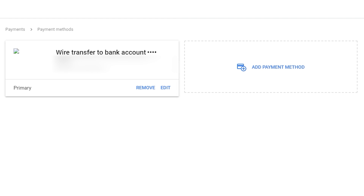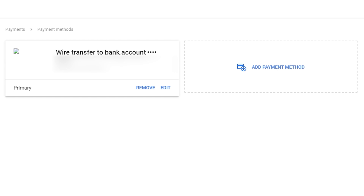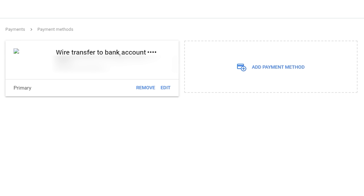Once done, select 'Set as primary payment method' and click Save. Your wire transfer bank account will be attached and set as primary. One important tip: if you are from Pakistan or India, you can directly attach a bank account without extra verification. If you are from America or other countries, Google will send a small test payment to your bank account to verify ownership before the account is confirmed.